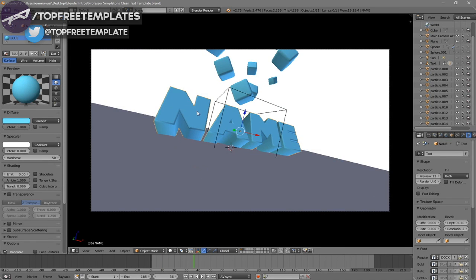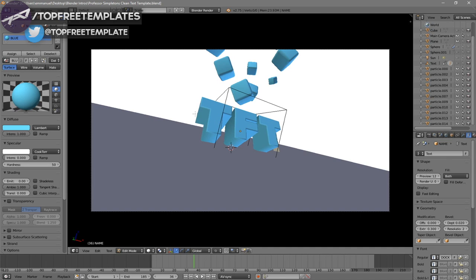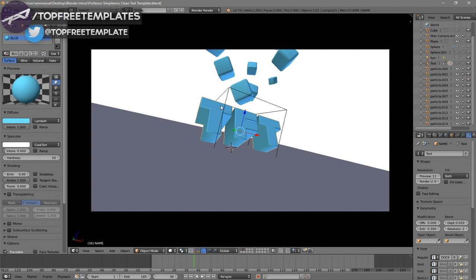To change the text, right-click on the text, then click Tab, Backspace, and then type in whatever you want. I'm just going to type in Top Free Templates and then click Tab again. Some intro templates will require you to do this two times because there are sometimes two text layers, so you have to do it to both layers.